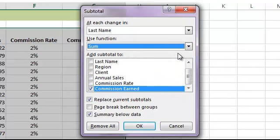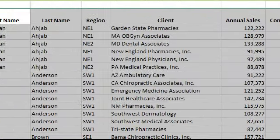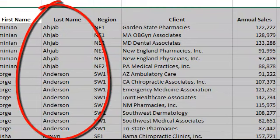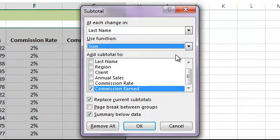'Add subtotal to' is where we choose what fields we want to sum. In this case, we're summing the Commission Earned column. You can choose as many fields as you want, as long as the fields make sense to give a sum for. So our subtotals say: at each change in the last name — going down the list, every time the last name changes, a subtotal will be calculated — take the sum of the Commission Earned column.